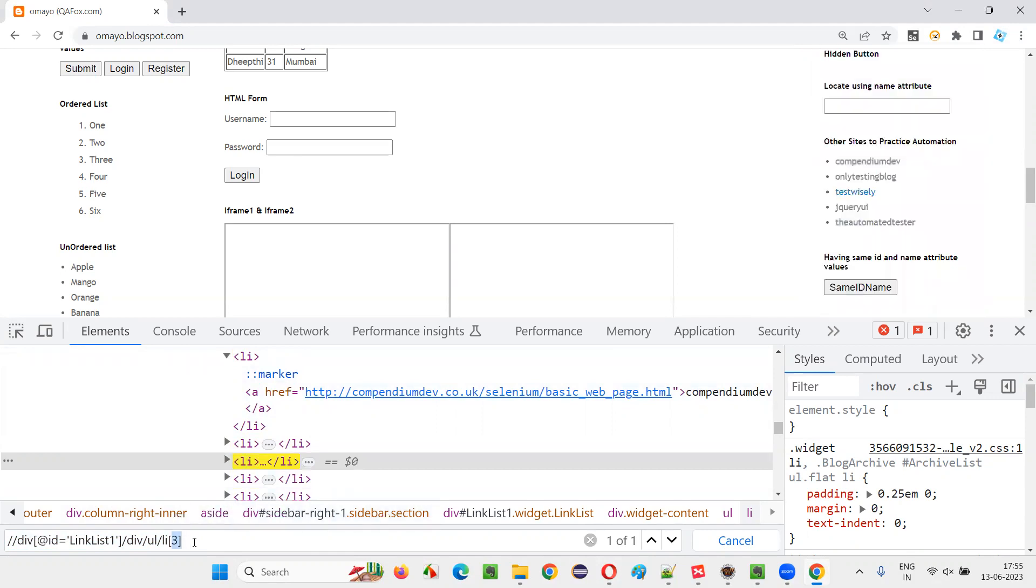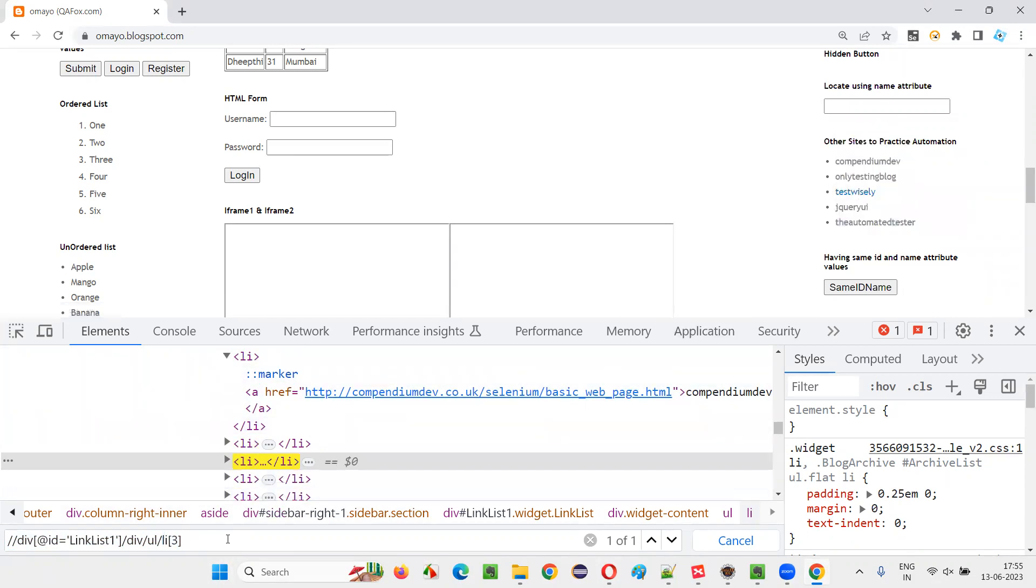Which nth element? N means here three, let's say third element. Li of three. It will locate the third thing. You see, Test Wisely is getting located on the UI.